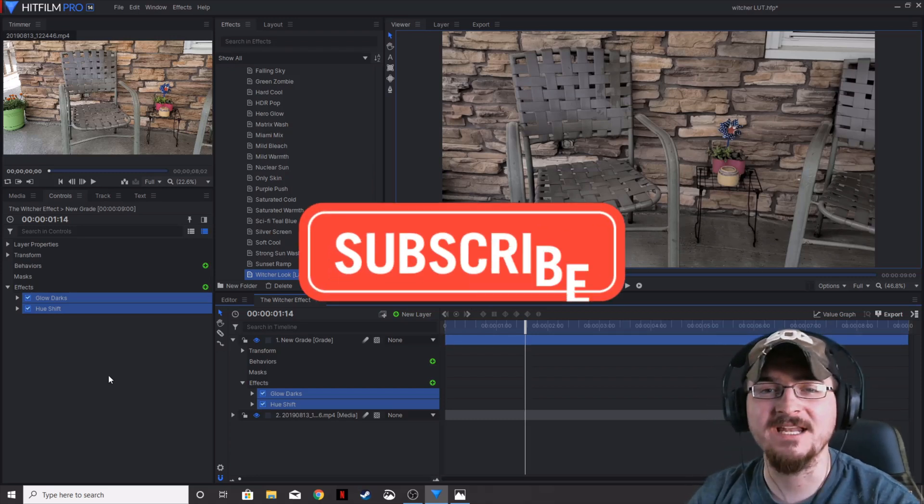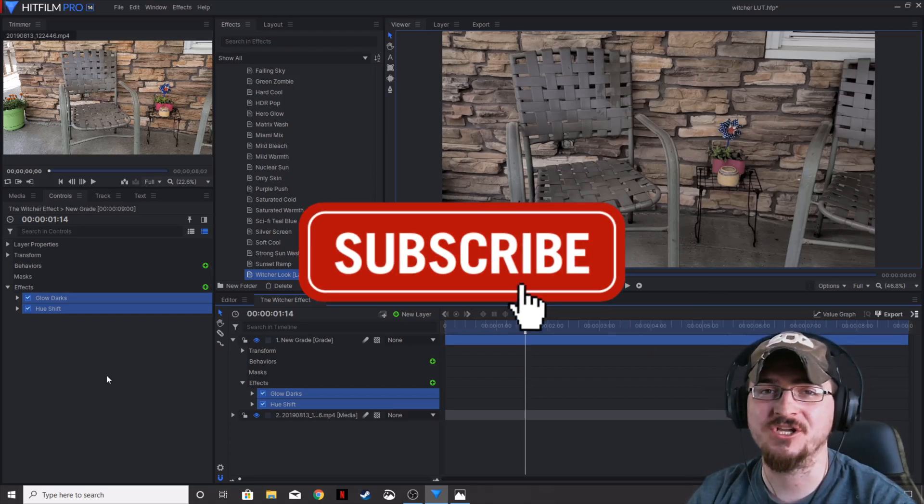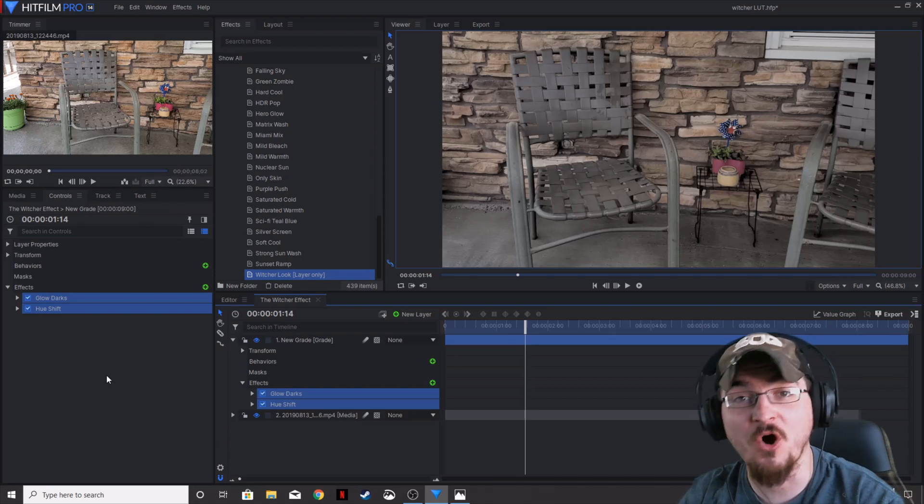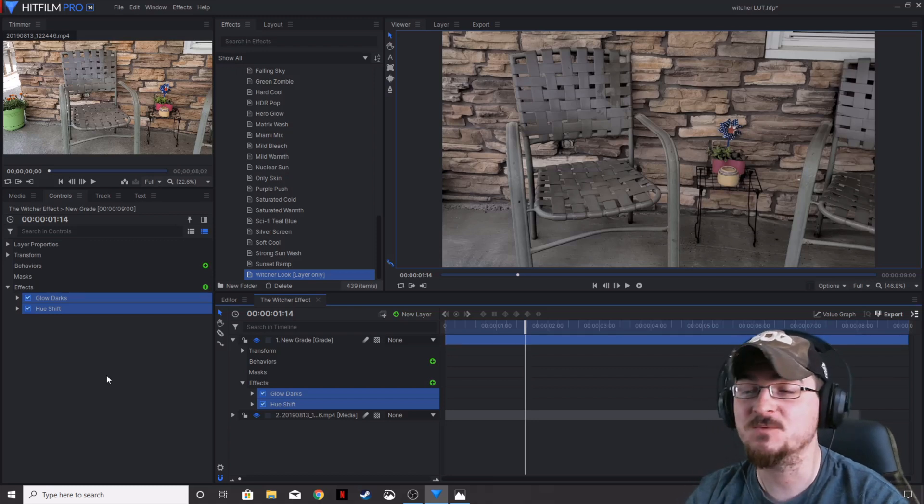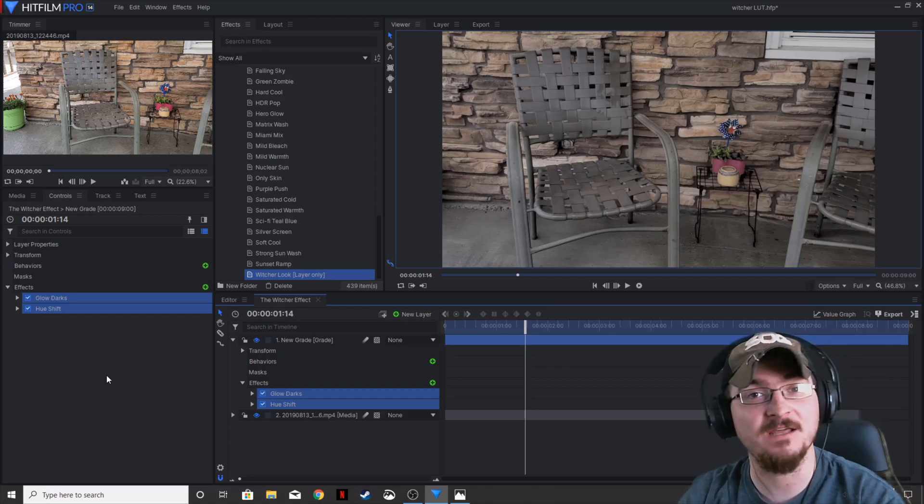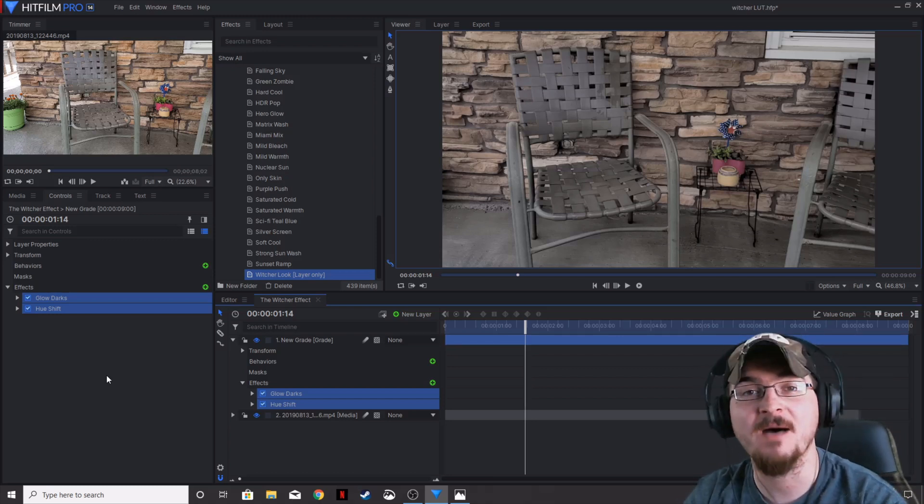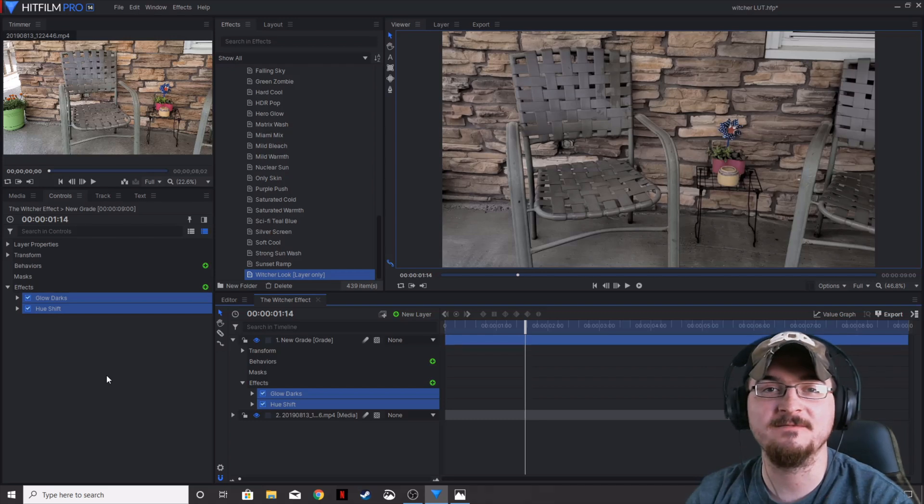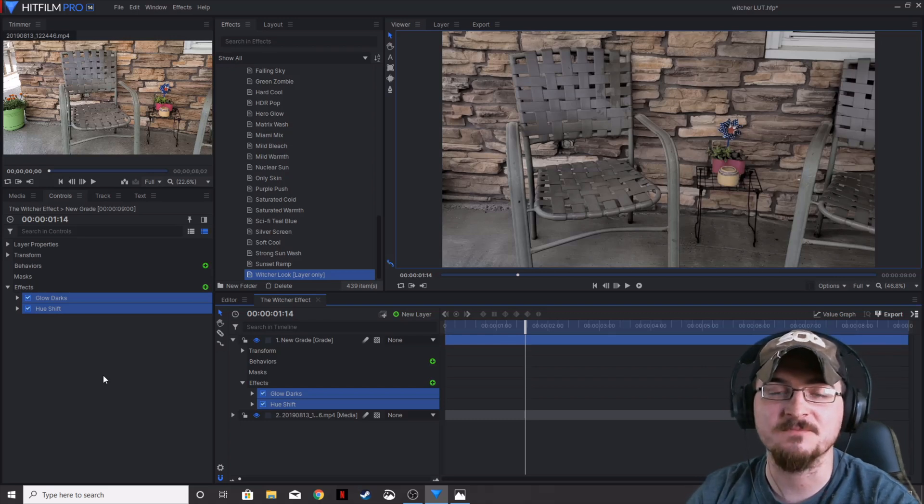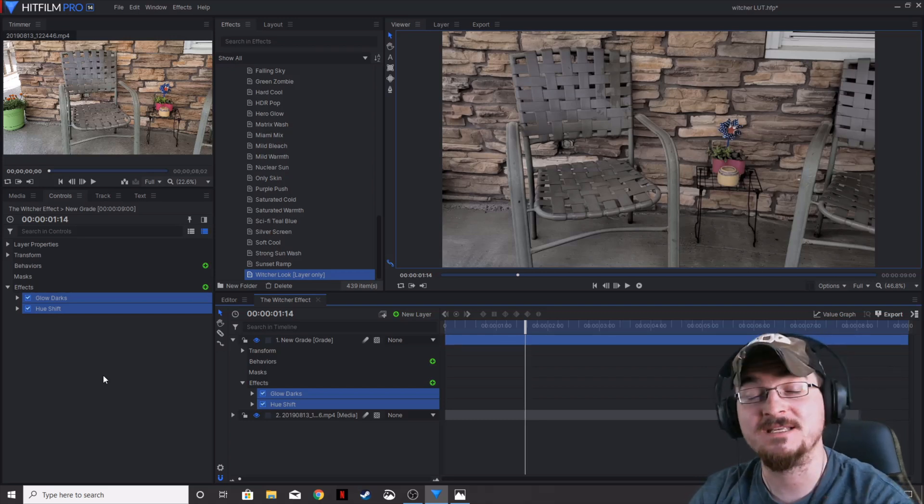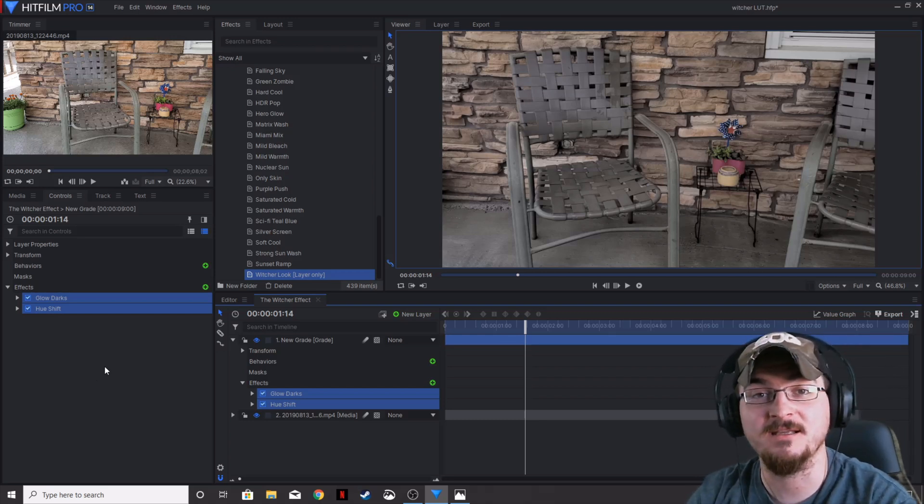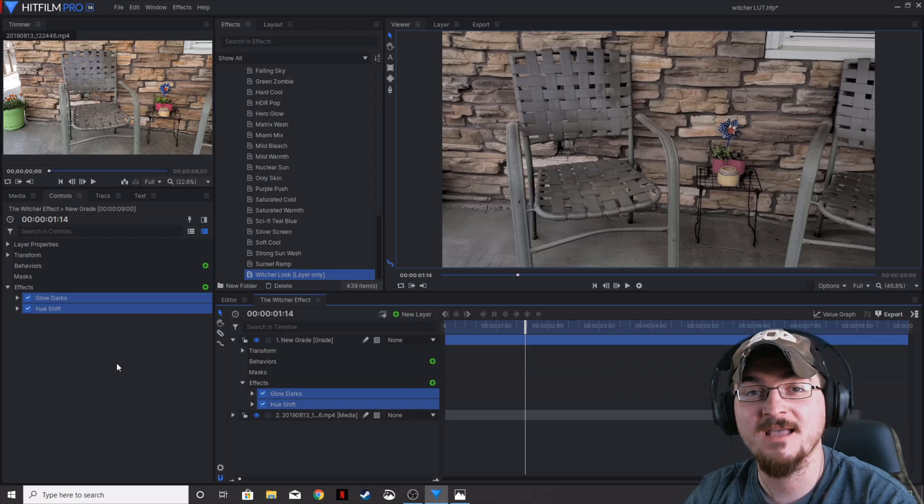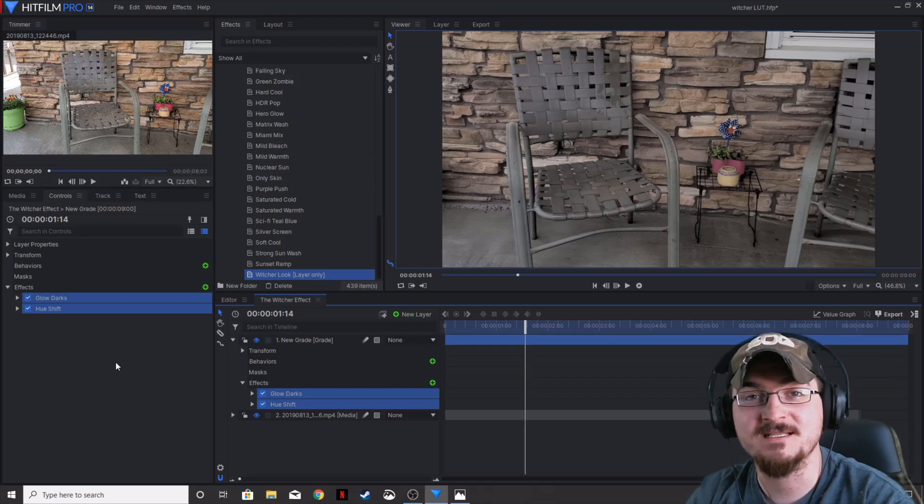Thank you ladies and gentlemen for watching. Gorhamian here with Misfit Studios as always. If you guys want to see anything in HitFilm Pro, leave a comment down below. Please don't forget to hit that subscribe button so you don't miss out on any other Misfit Studios content. We will see you guys next time.